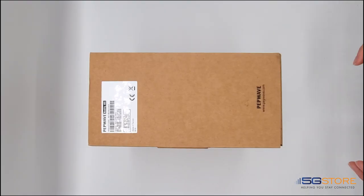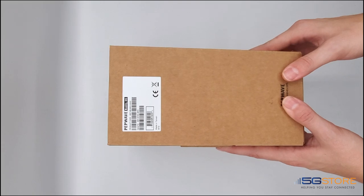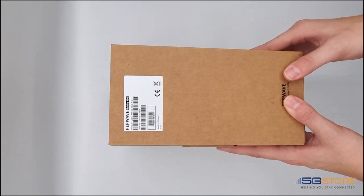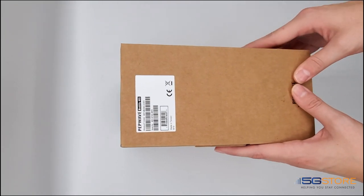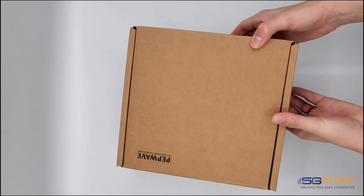I have the Peplink Mobility 40G 5-in-1 antenna here from Peplink. This supports 4x4 cellular connections and one GPS.